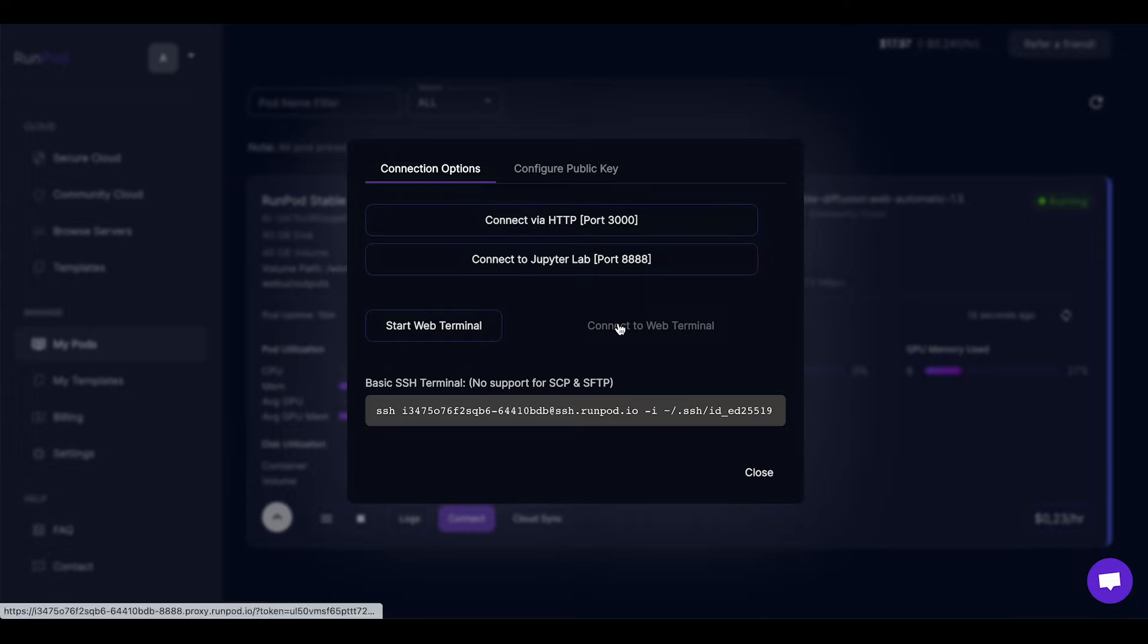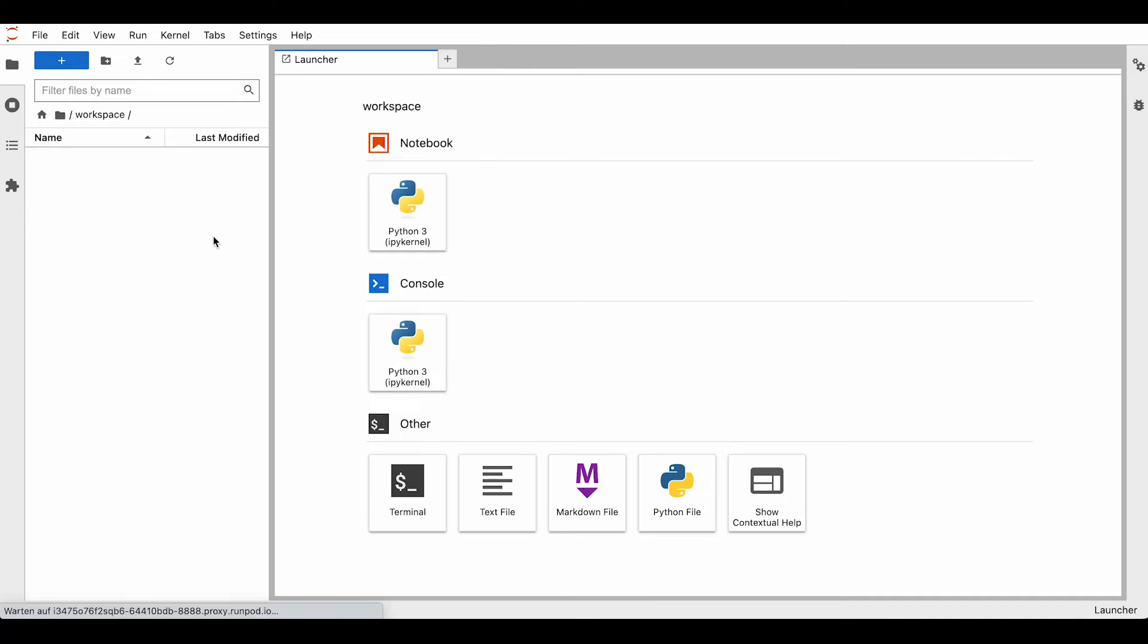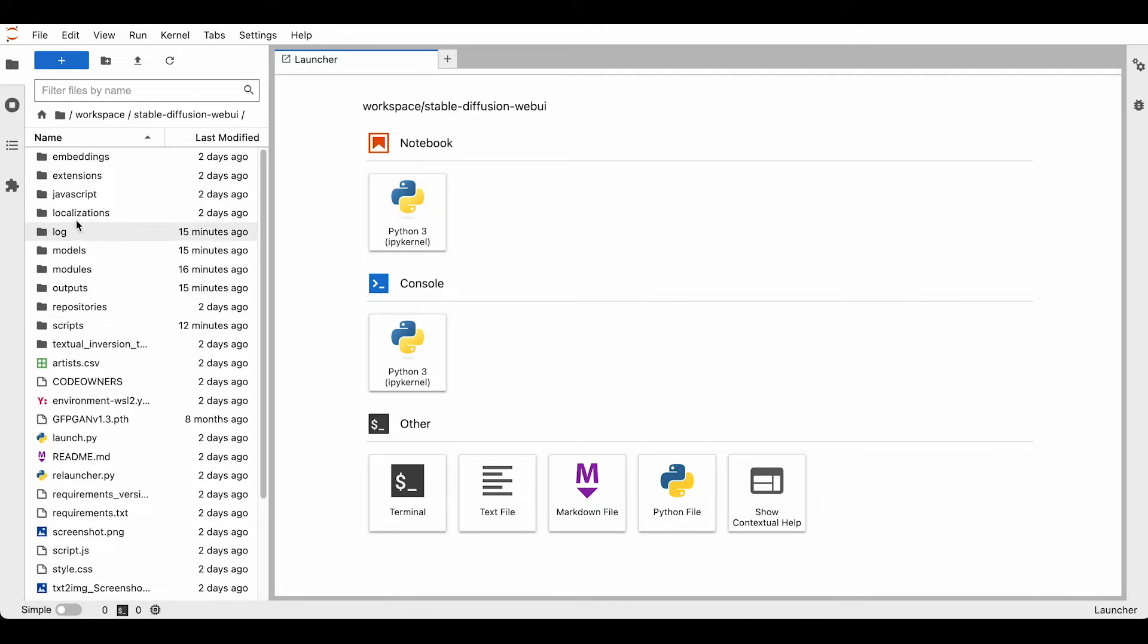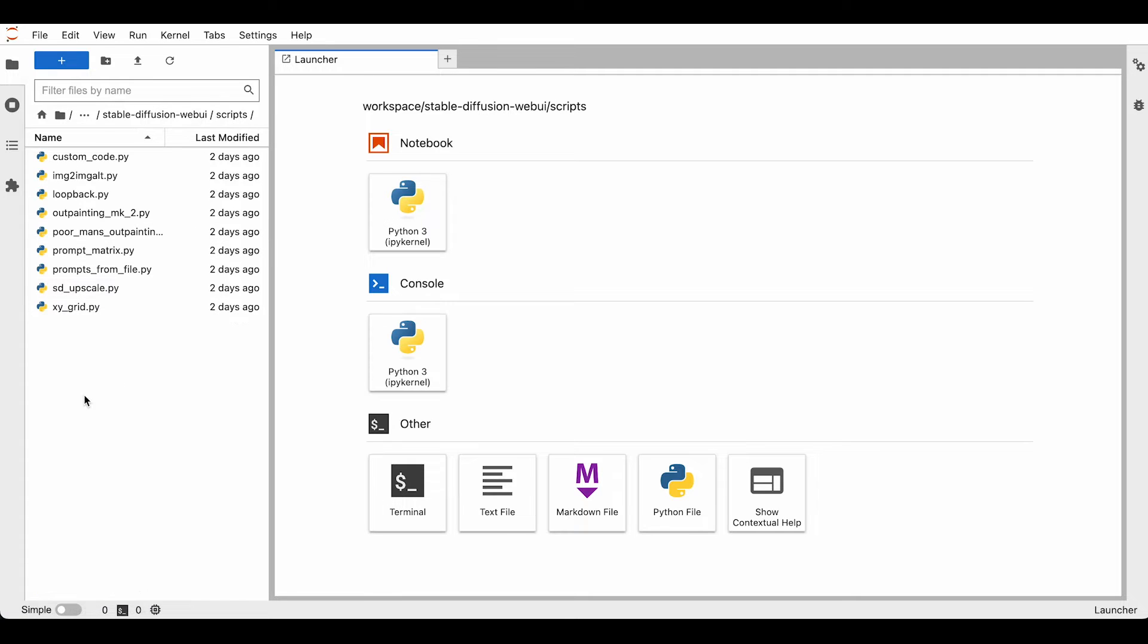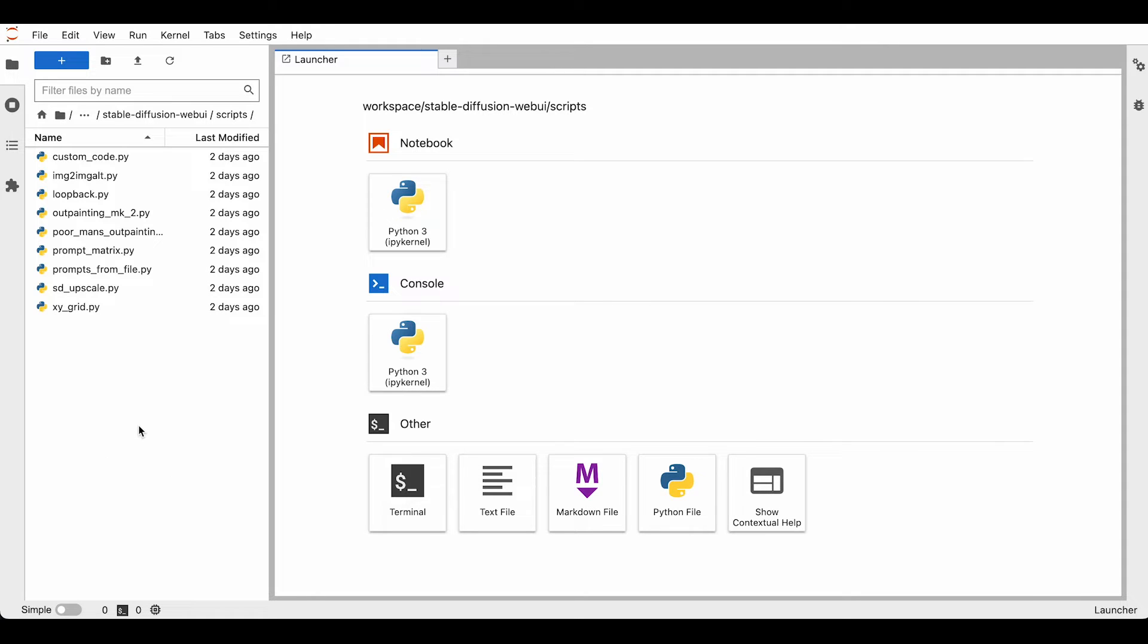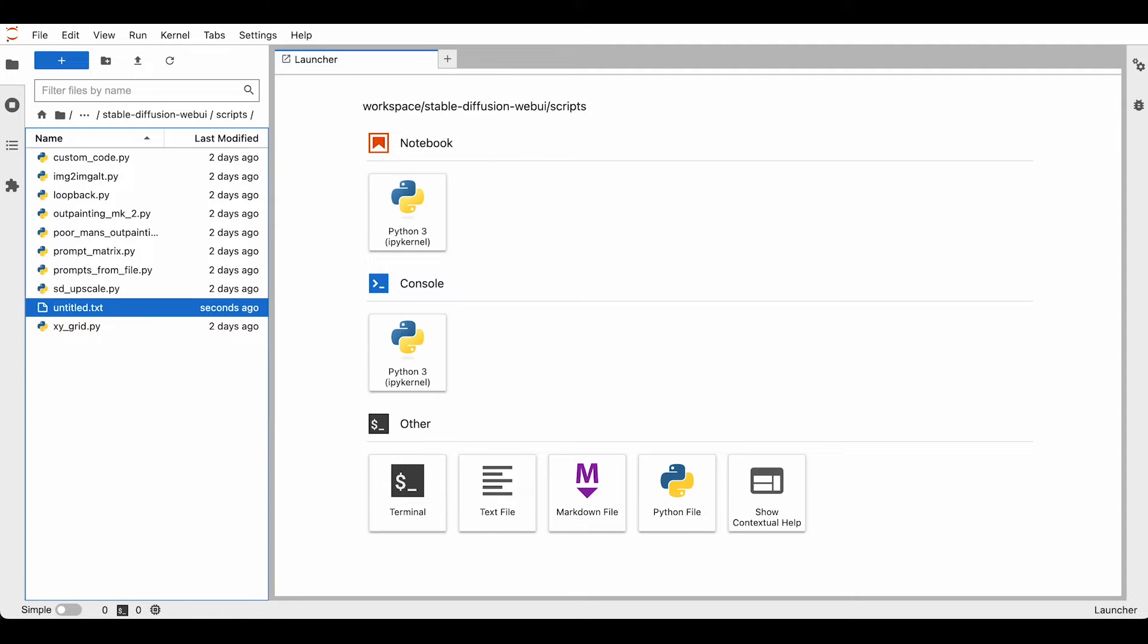And enter the Jupyter Lab. That is basically our file management system where we are going to place our files. We are going to enter the Stable Diffusion web UI folder and scripts. This is where we are going to place our Python files. For the first script where we need to create the Python file, we can right-click on the folder and go to new file, and just name it steps.py.